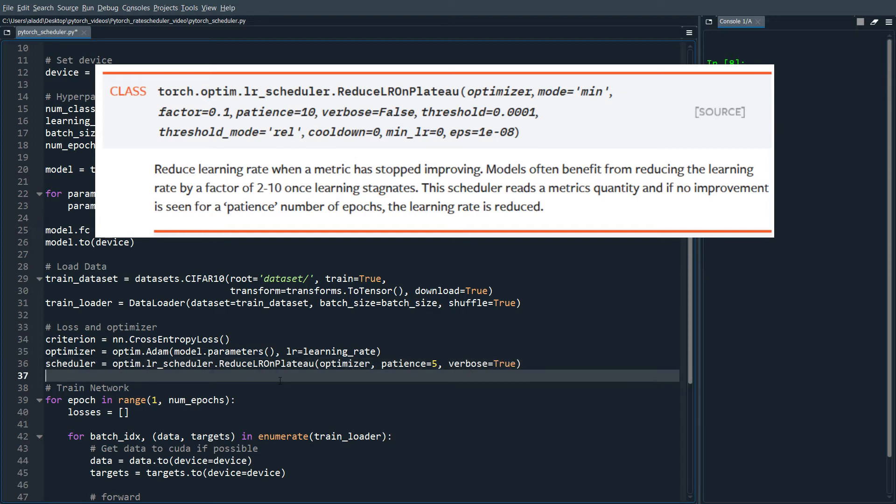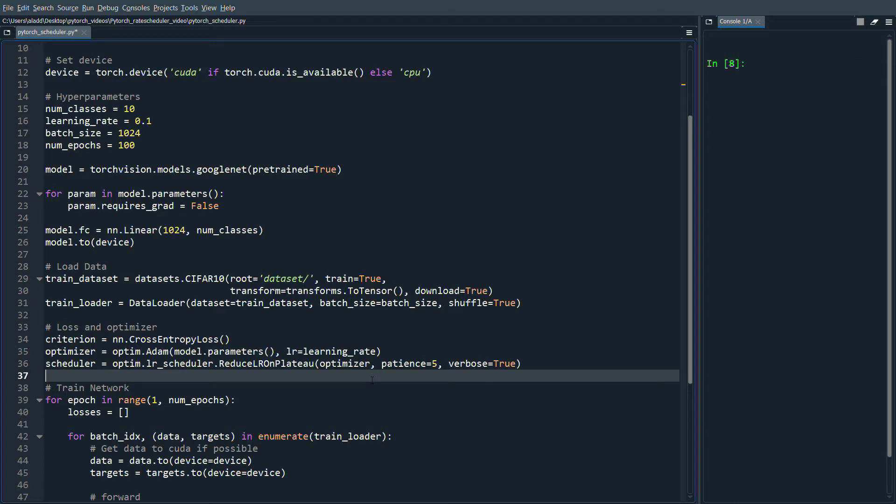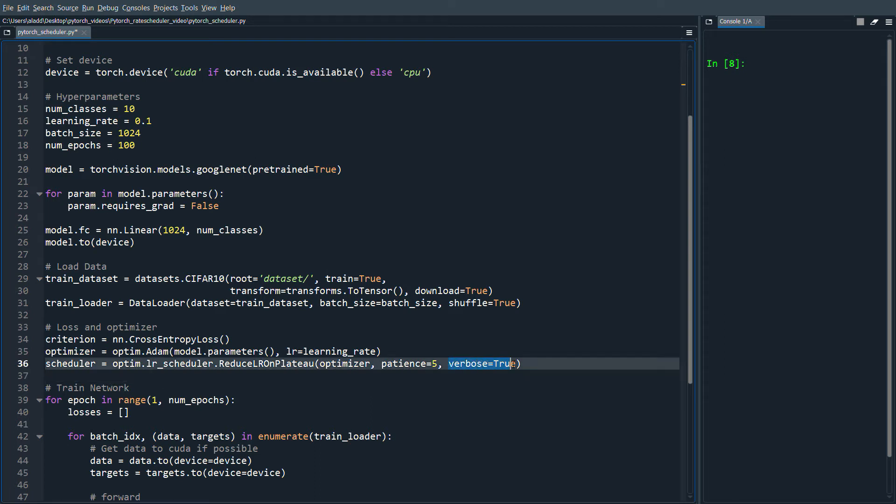What this scheduler does—ReduceLROnPlateau—is it looks if the loss has not decreased for a specific number of epochs. In this case, we've set it to five. So if the loss doesn't decrease for five epochs, then we're going to lower the learning rate. The verbose equals true will print and say we've changed the learning rate when the scheduler decreases it.